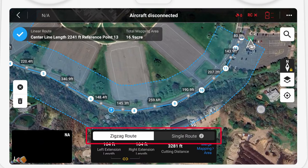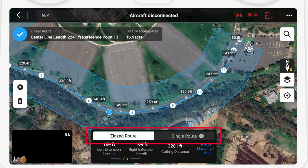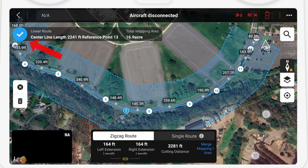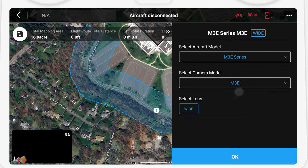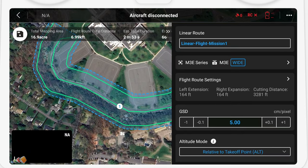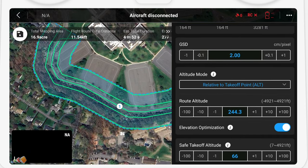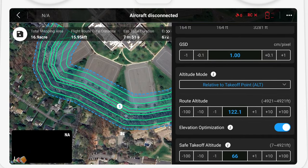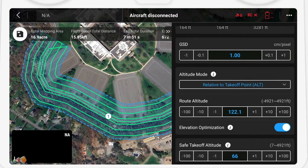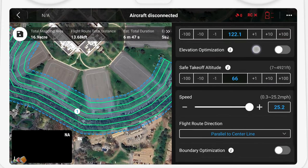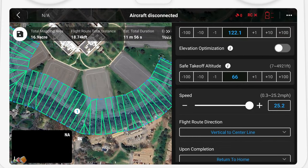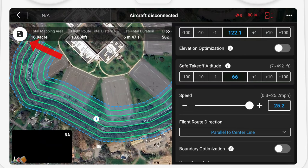Once you have the path marked out, click on the blue check mark to create the flight route. Choose if you want a zigzag path or a single line — the zigzag path is wider and captures more of the area. Then press the blue check mark again. You'll be asked for the type of drone and the camera, and given the ability to change any other parameters such as the ground sampling distance, the altitude, and whether the path should go parallel or vertical to the center line. Put those details in and the flight path will be created. Click save and you're ready to fly the mission.